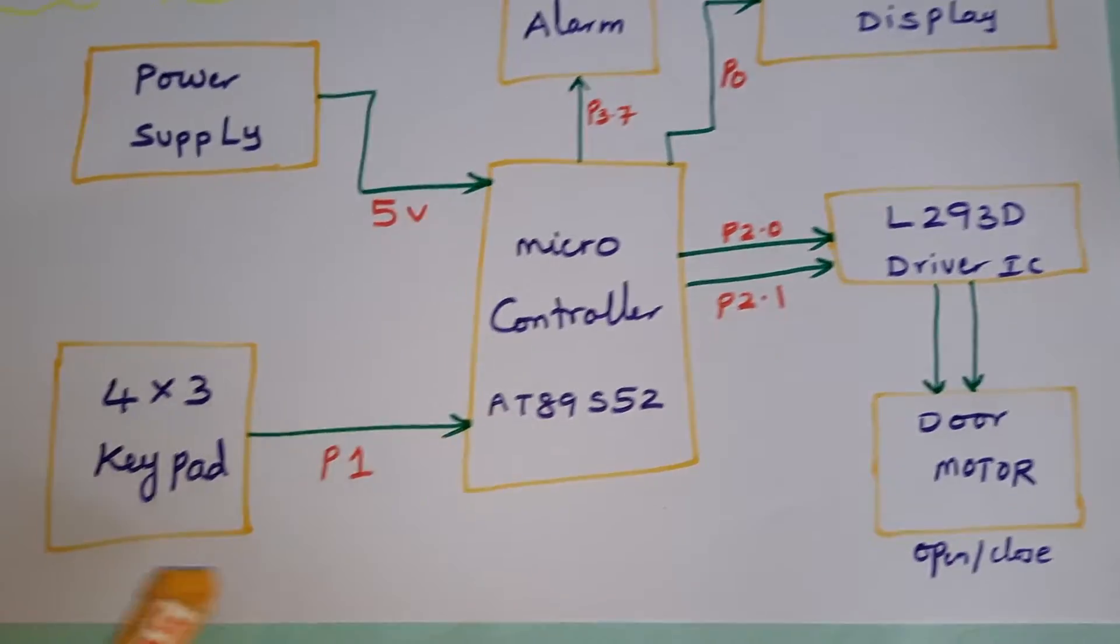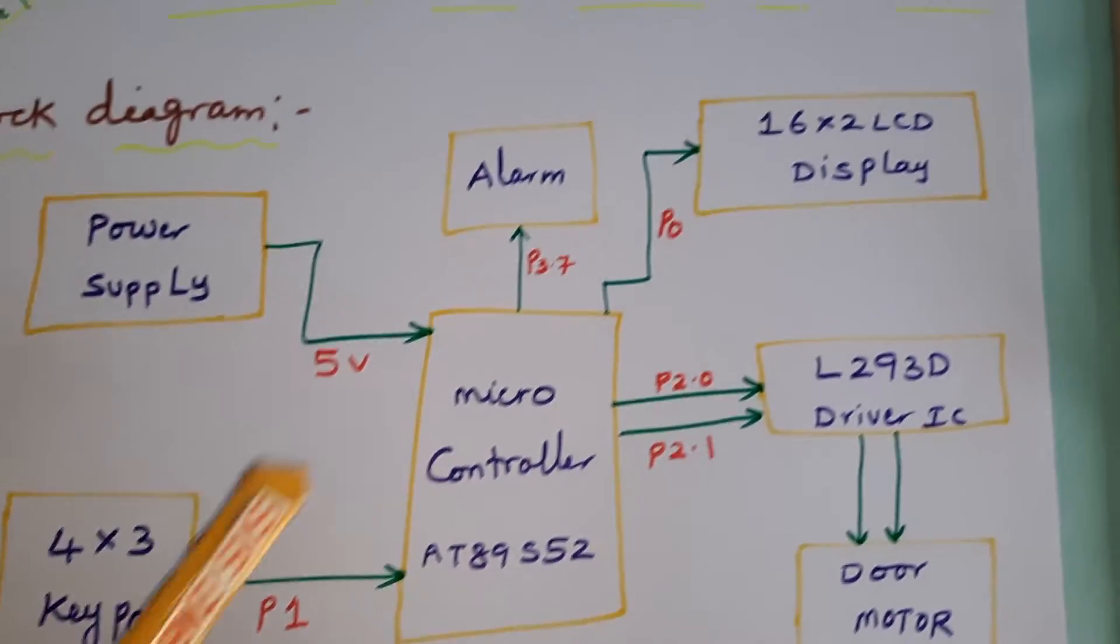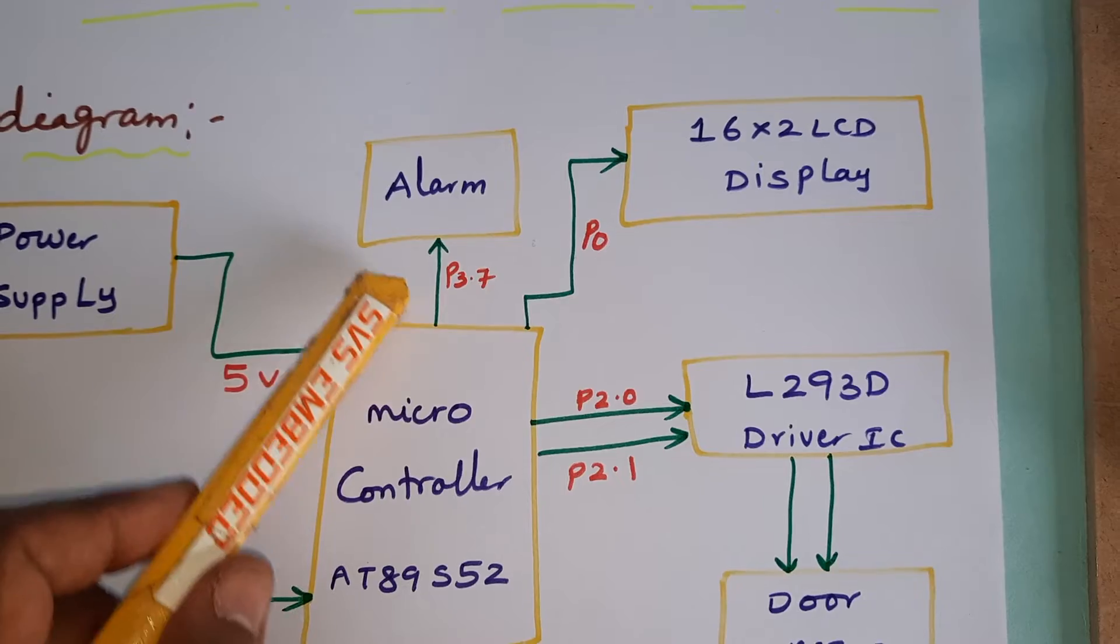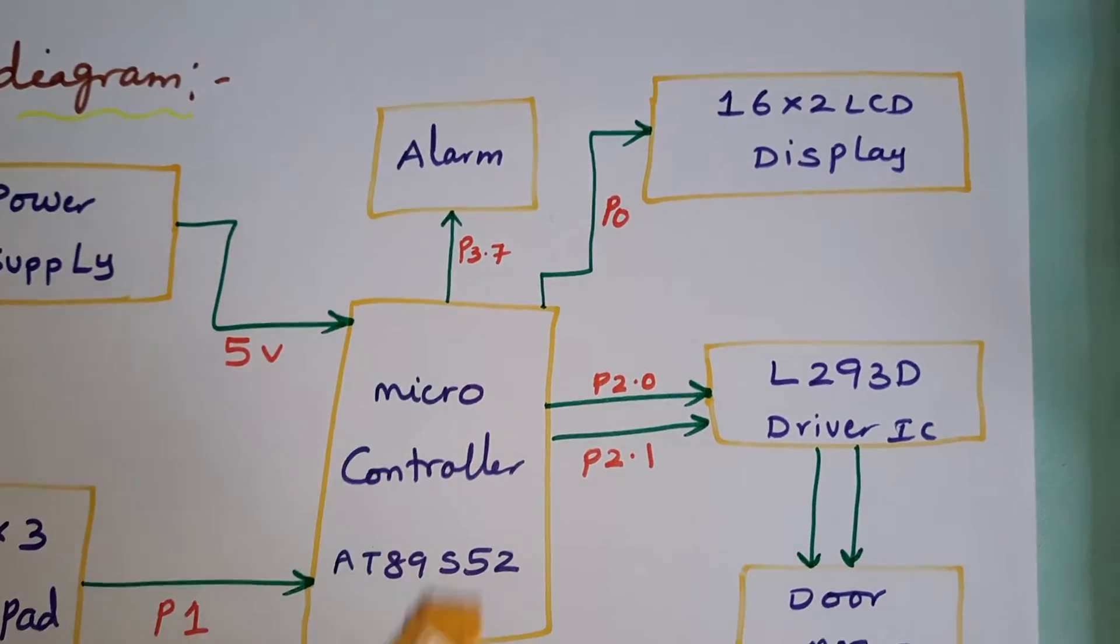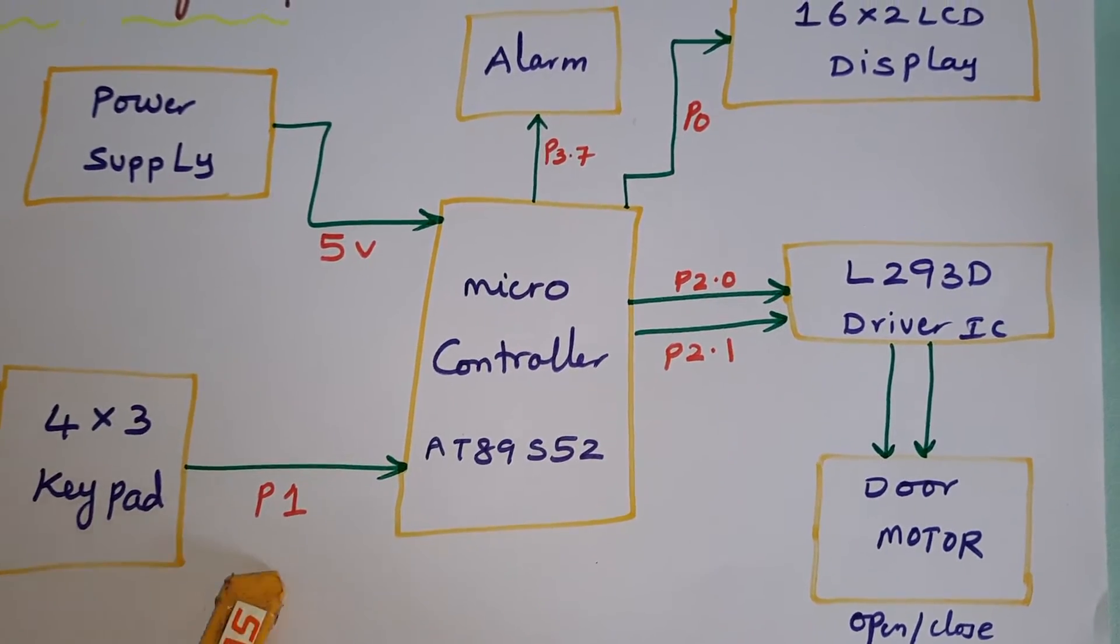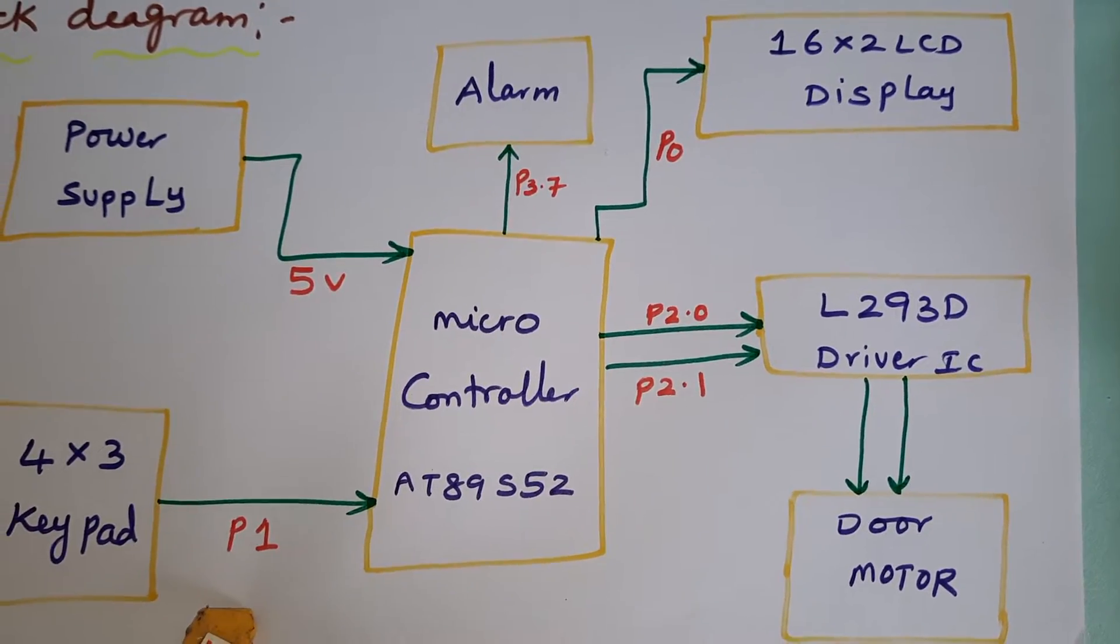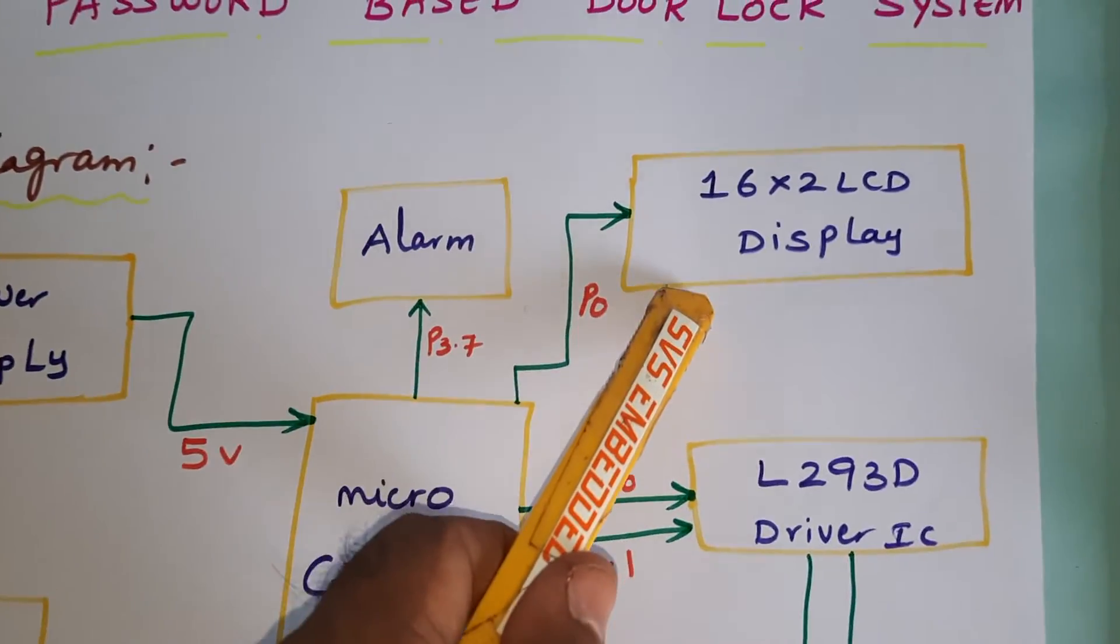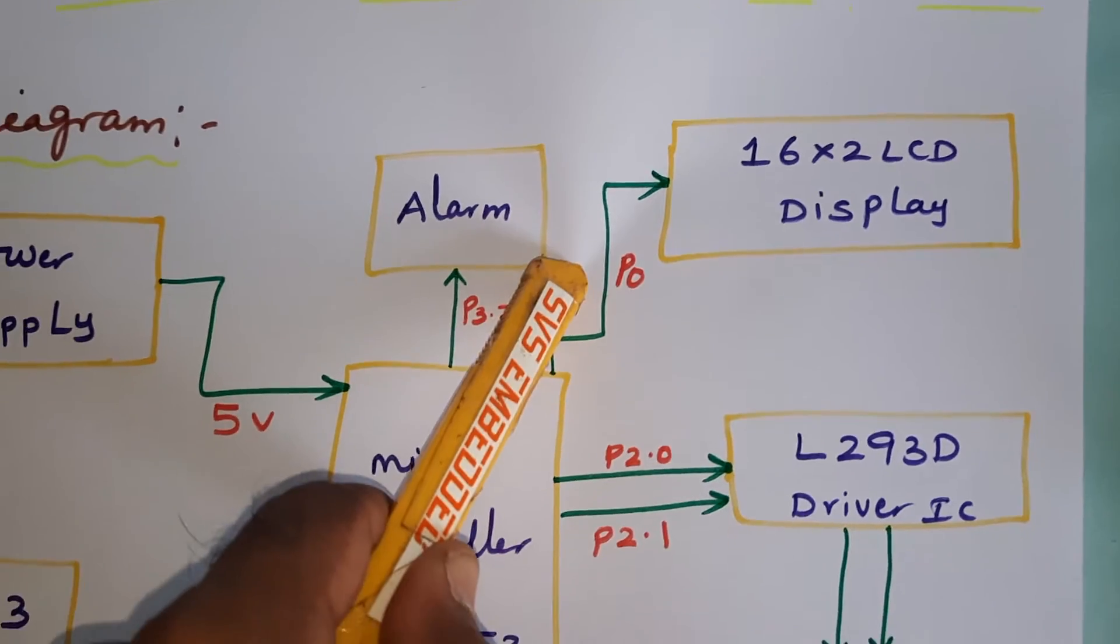The microcontroller IC, 4x3 keypad, and alarm are connected with P3. The 4x3 keypad is connected to the P1 port. The 16x2 LCD display is connected to Port 0.